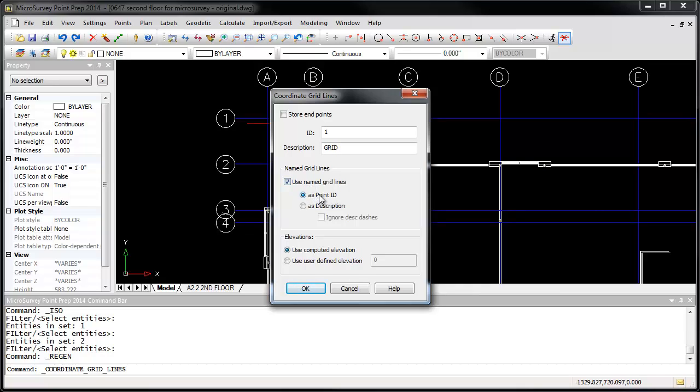Note that if you want to set the descriptions this way, be sure to also turn on the Ignore Description Dashes option in order to get the best results. Otherwise, the resulting dash characters in the point descriptions will be treated as special coding options by Point Prep's Automap system.